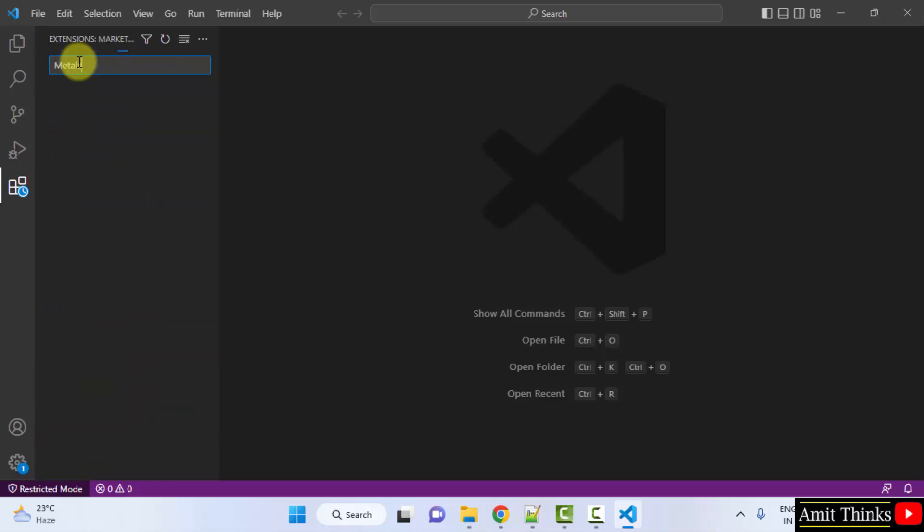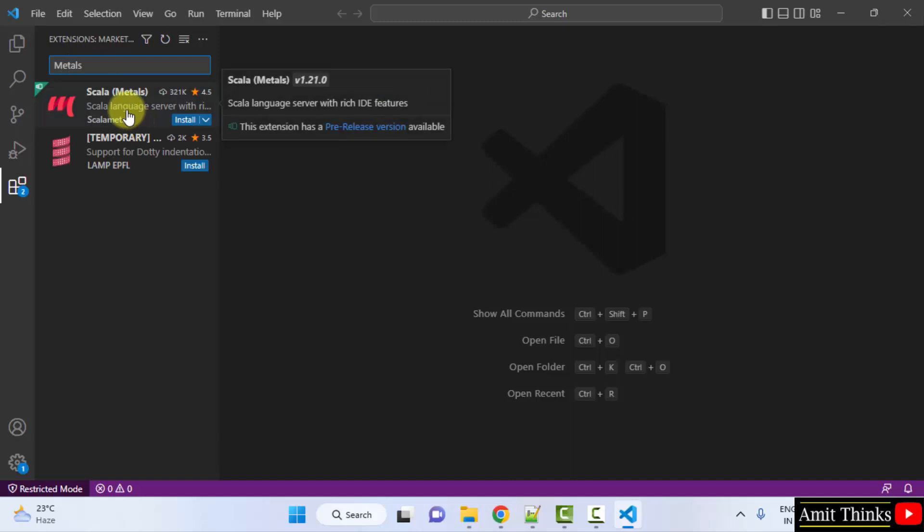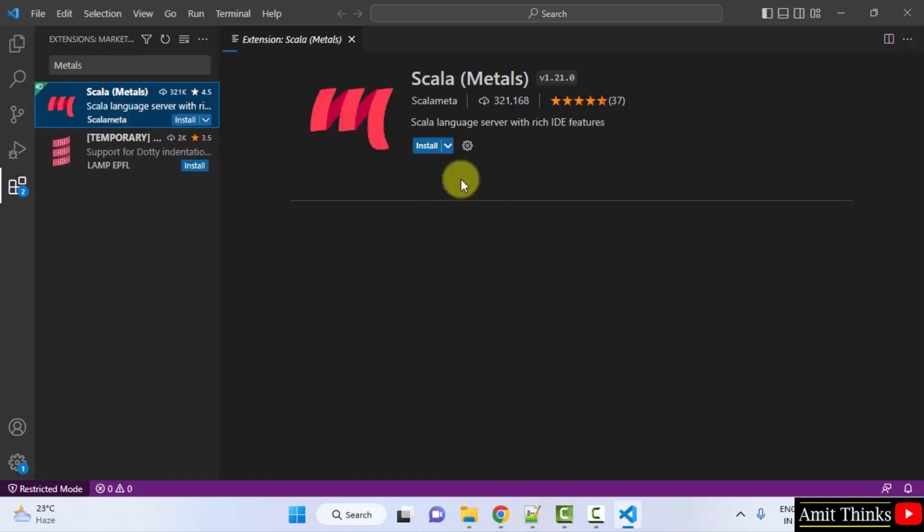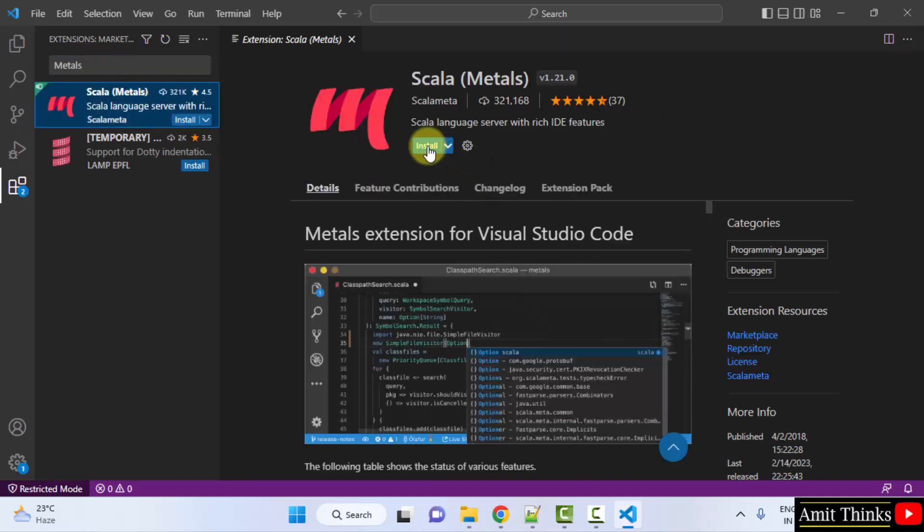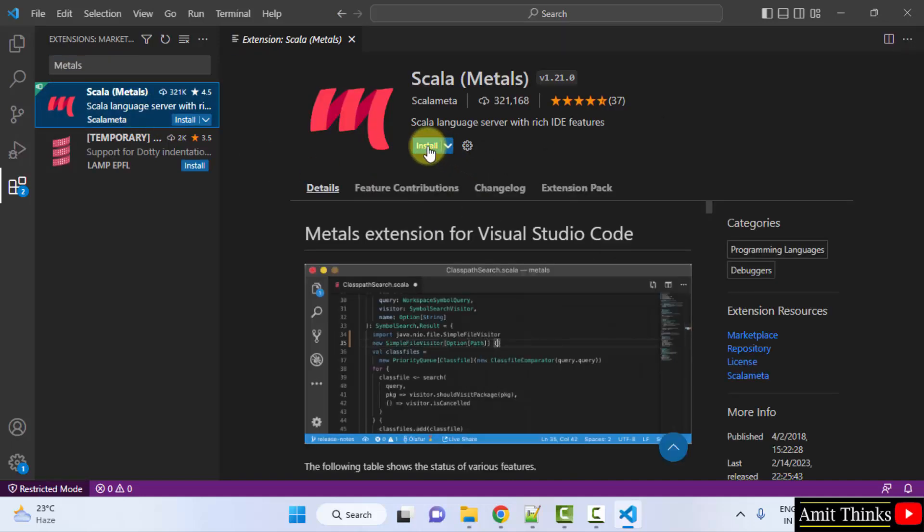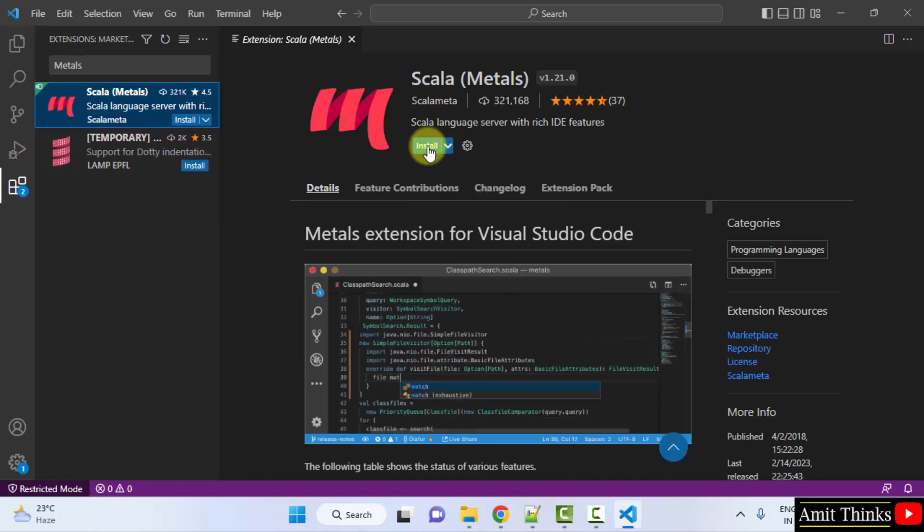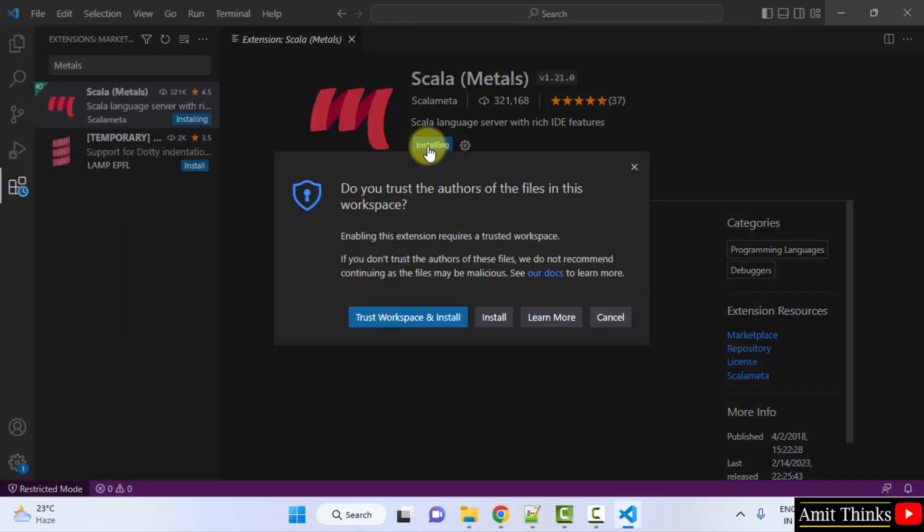When you type Metals, an extension will be visible, Scala. Click on it and click on install here.